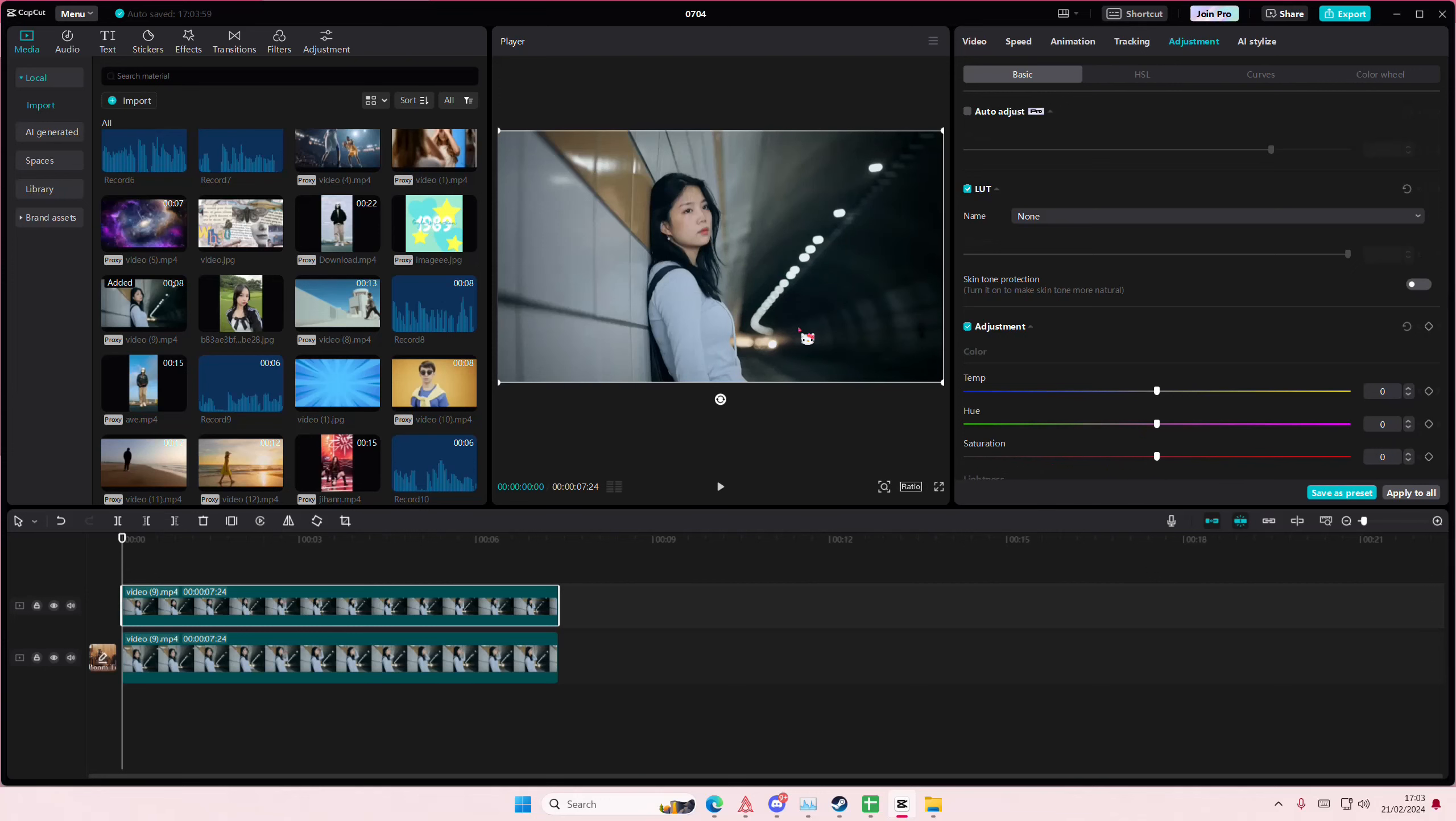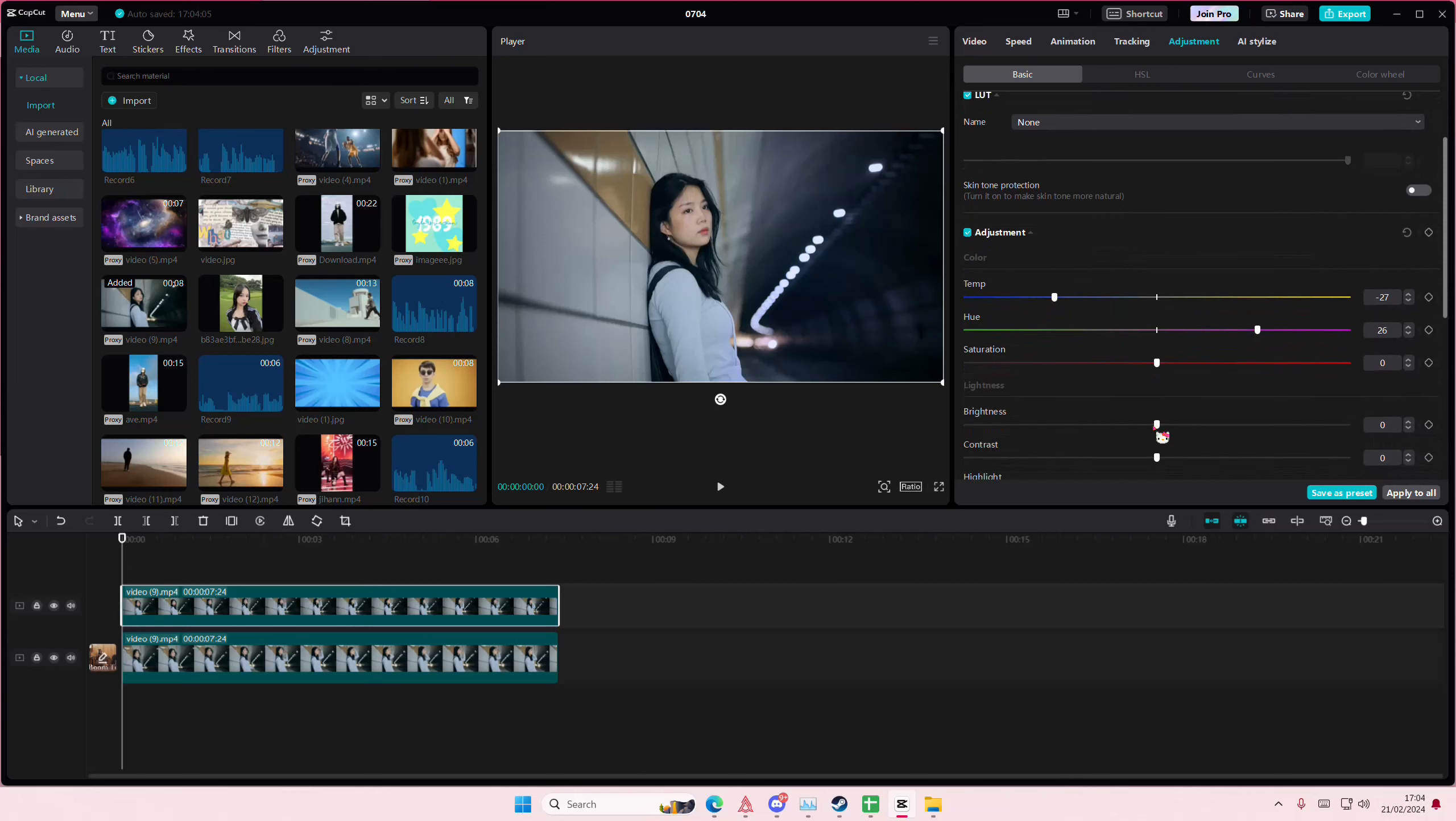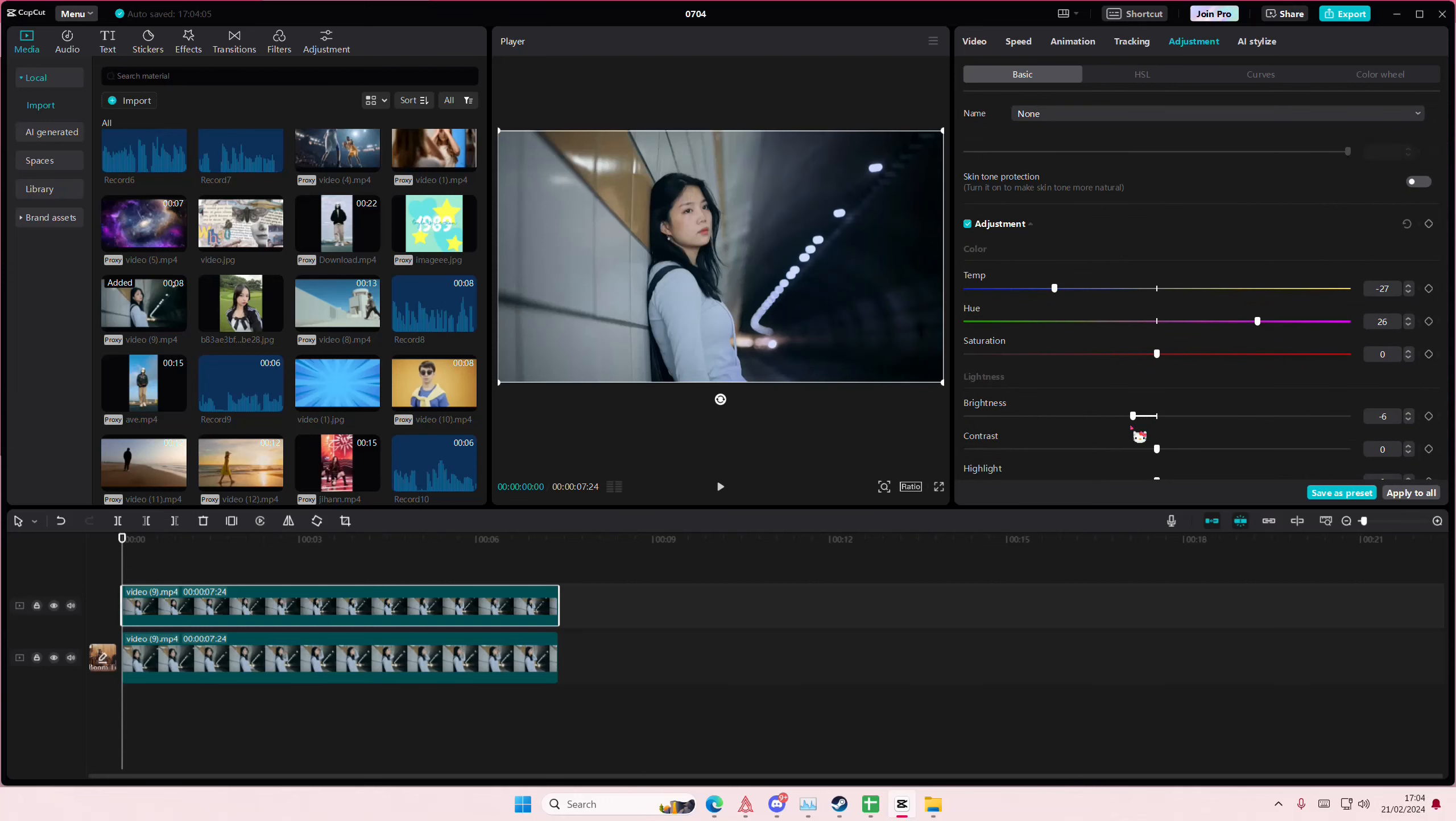...is the right side. I'm going to adjust the temperature here, the hue here, and the brightness here.